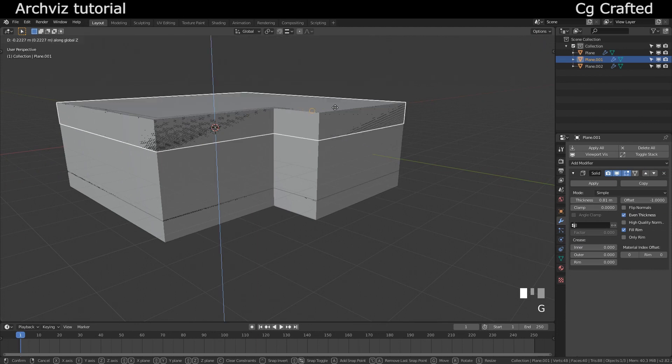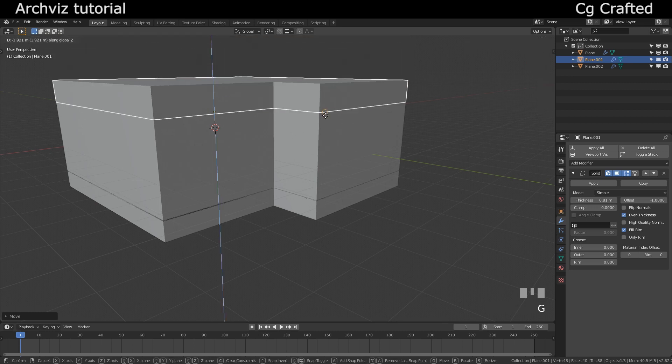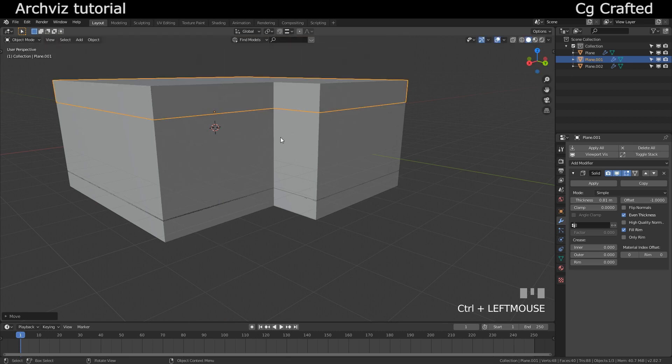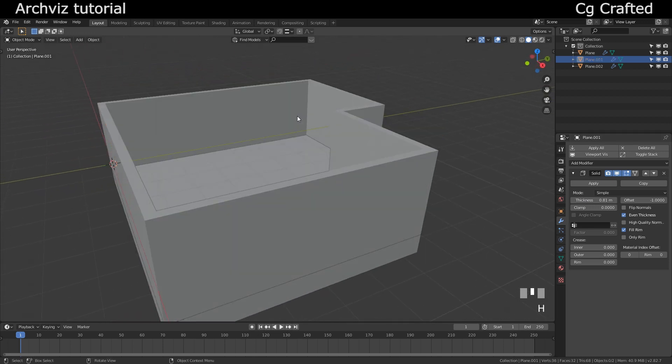Which will make it possible to simply hold control, start to drag it around here, and it will work and it will be snapped perfectly. Also let me hide the ceiling with H.